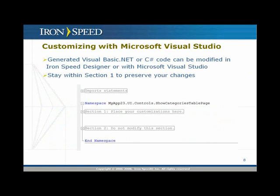In terms of making those modifications, keep in mind that whenever we generate a code file — either in Visual Basic .NET or C# — we generate two sections. One is called Section 1 and another is called Section 2. The generated code will always be in Section 2. Section 1 will be generated once and will never be overwritten. As long as you make your changes in Section 1, your changes will be preserved, and you can override and do anything you could do in Section 2 — there is no loss of functionality.